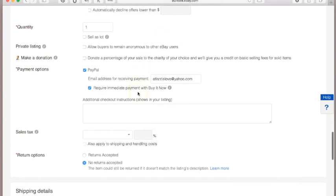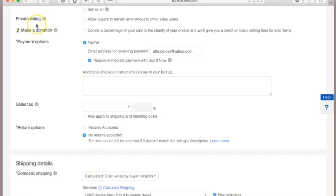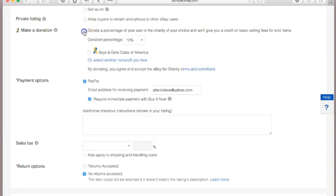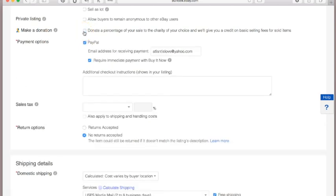Private listing allows buyers to remain anonymous — I don't use it since I'm not selling anything so private that buyers wouldn't want others to know. If you'd like to give a portion of your sales to a charity, you can click on that option, specify the amount and organization, and customers will see it — it's a nice perk that may make buyers feel good about purchasing from you.